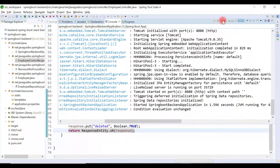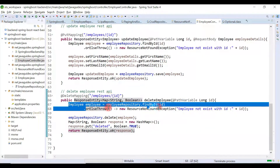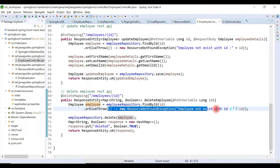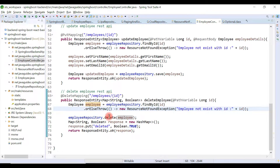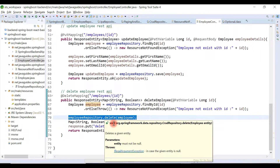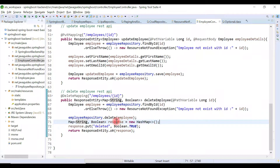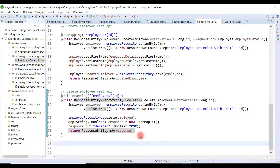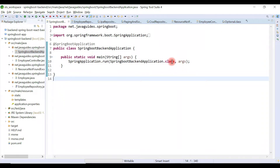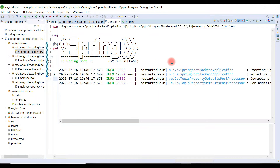We also need to specify ResponseEntity as the return type. To summarize: we retrieve the employee by id from the database; if the record doesn't exist, we throw ResourceNotFoundException; we call the delete method of employeeRepository passing the employee object; since delete returns void, we create a Map with entry deleted=true and return it to the client. Now let's start our Spring Boot project and test the Delete Employee REST API using the Postman REST client.